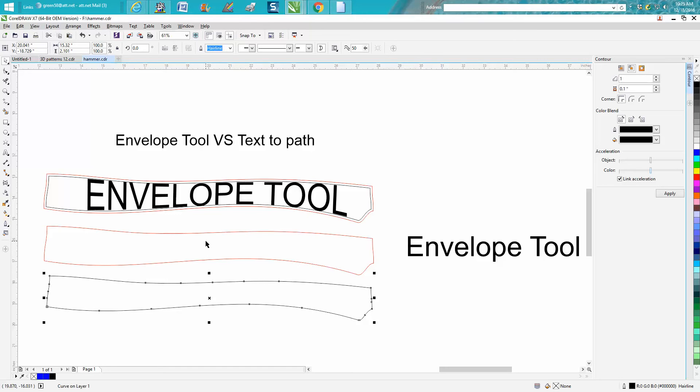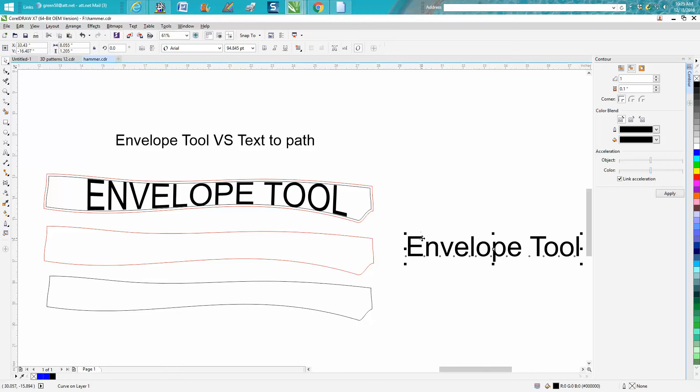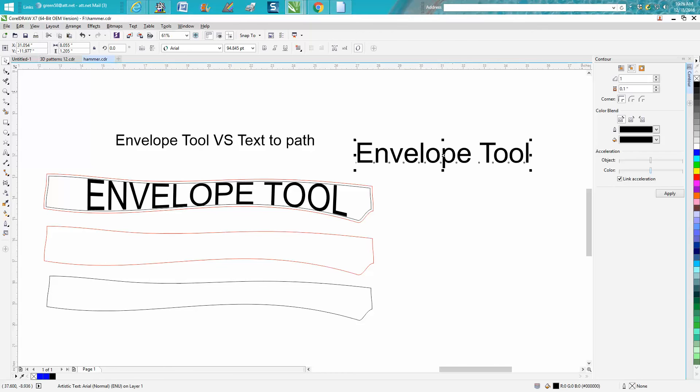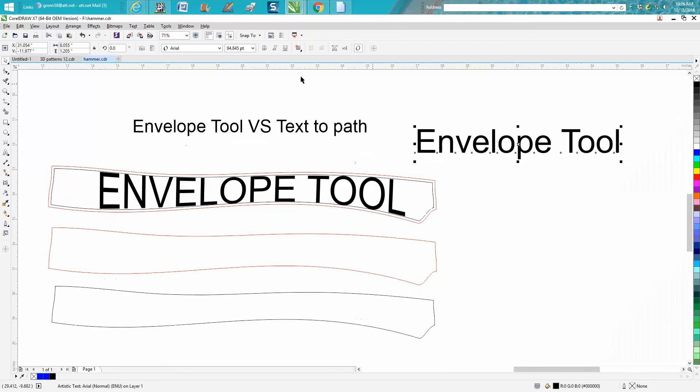But you can text to path this. To do this, if you wanted to make these all capital, let me close this window real quick. If you want to make all these capital, just select that.